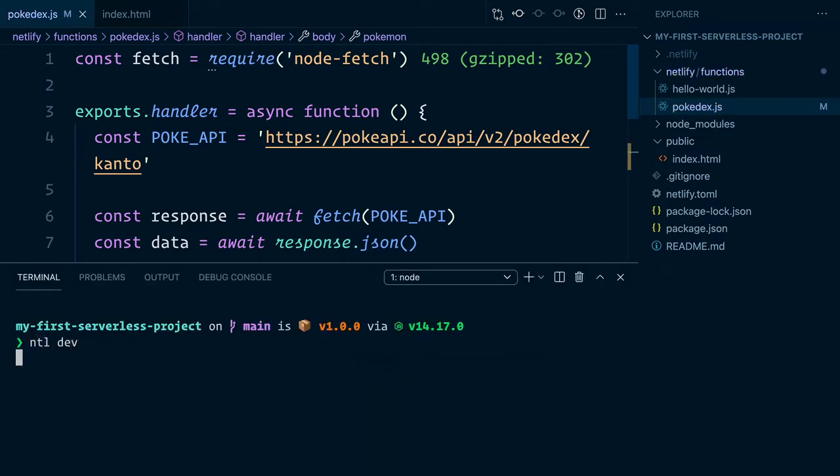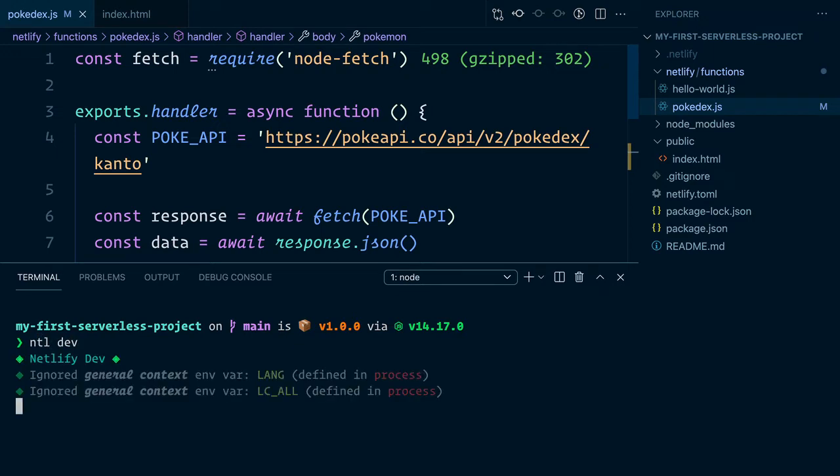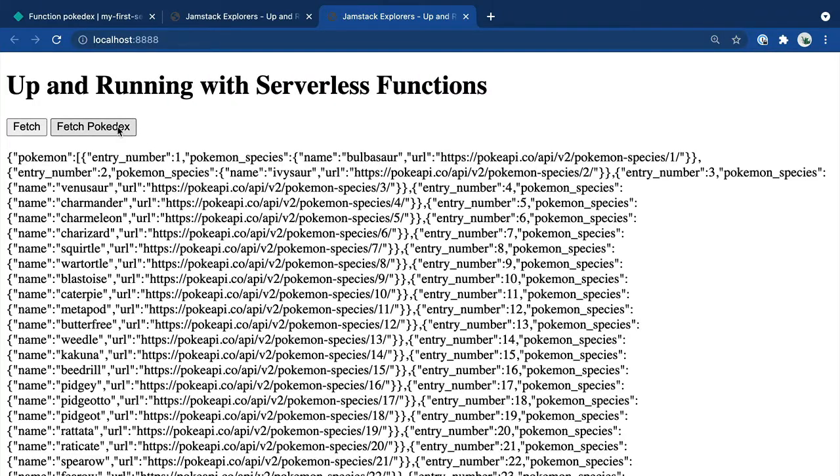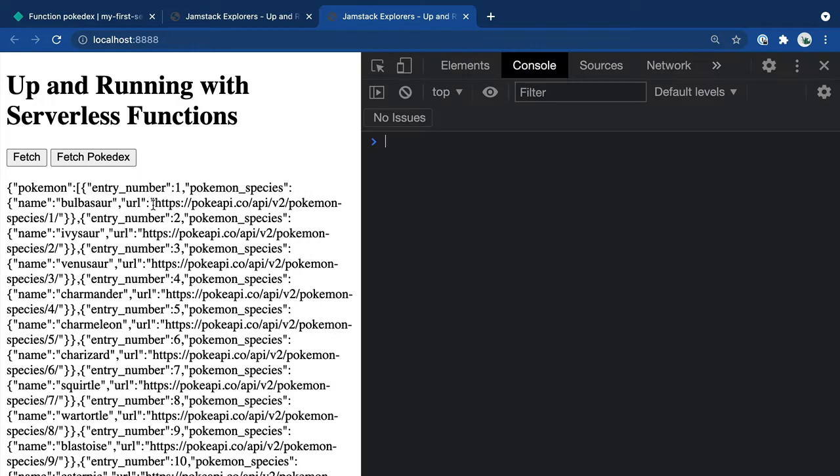I'll go ahead and start up my server again with NTL dev. And you'll see now that when I click fetch Pokedex, everything still works. But more importantly, our custom object that we've defined is showing up as we expect.